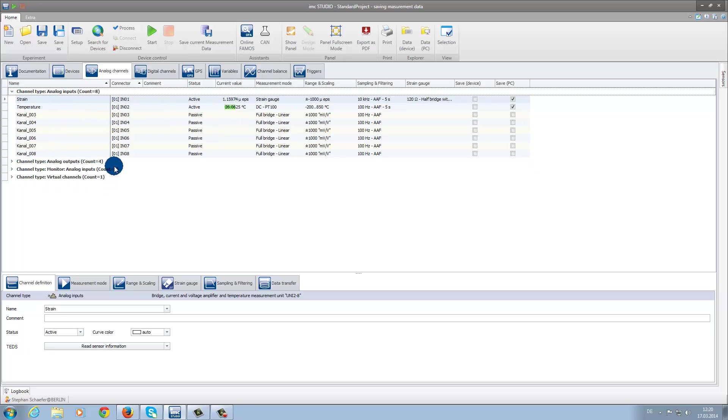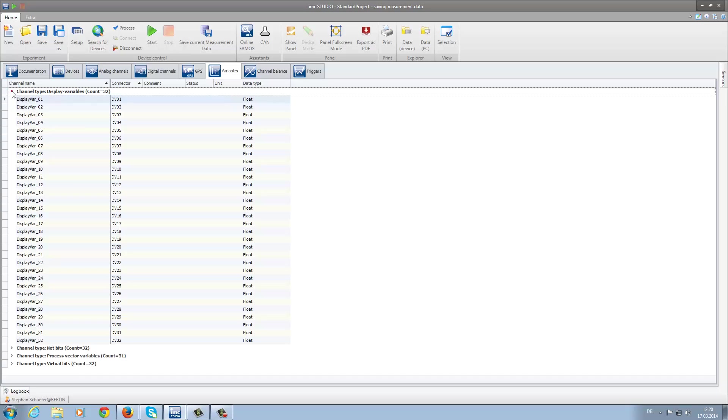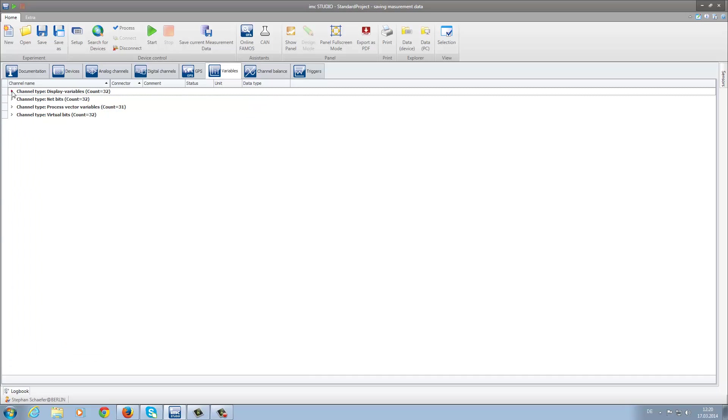A new feature in IMC Studio 5.0 is the addition of the tab Variables. Here you can find various variables, such as PV and display variables.